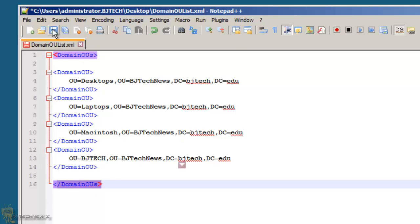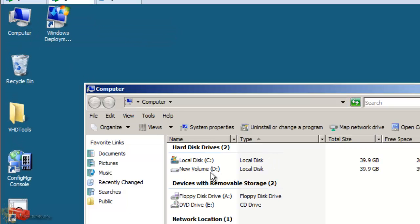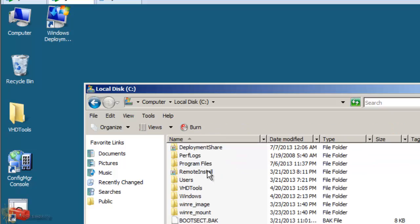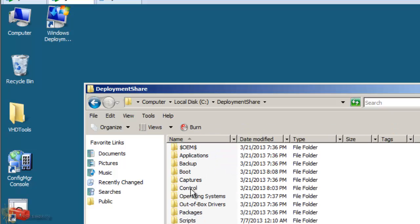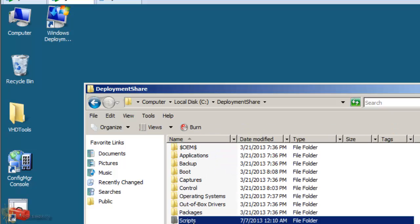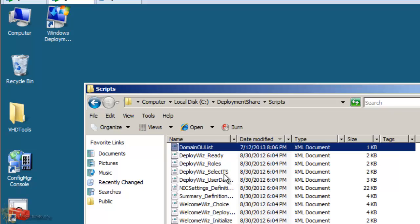Now this file needs to be placed inside the script folders within your deployment share. So I put my deployment share on the C drive, and it's on C, scripts, and drop it. That's it.